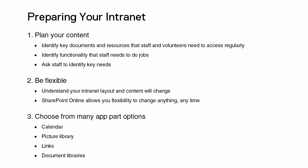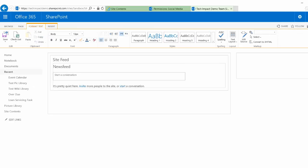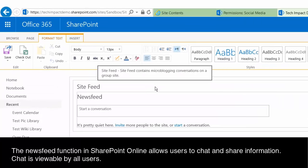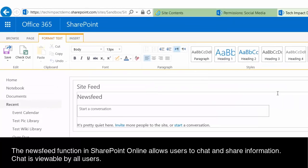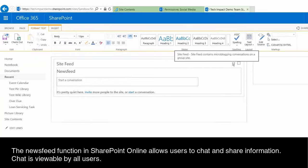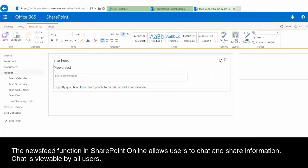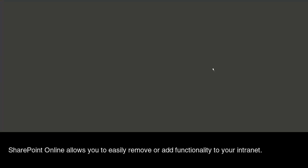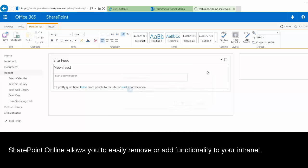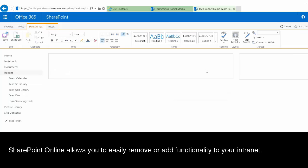So we have our home page here on our demo site and we have a news feed that comes with pretty much every site that you create. So it's a way that you can have some quick conversations with folks on this page. For my organization we haven't found this to be hugely useful so I'm just going to go ahead and delete this, and it's really quick and easy. It's just going to confirm that I do actually want to do that.